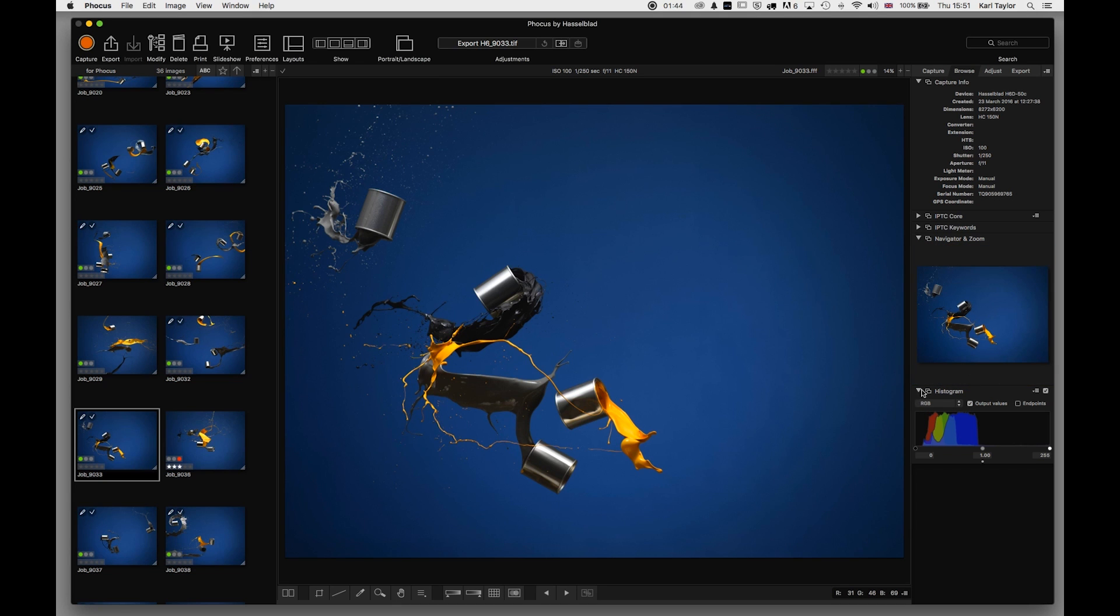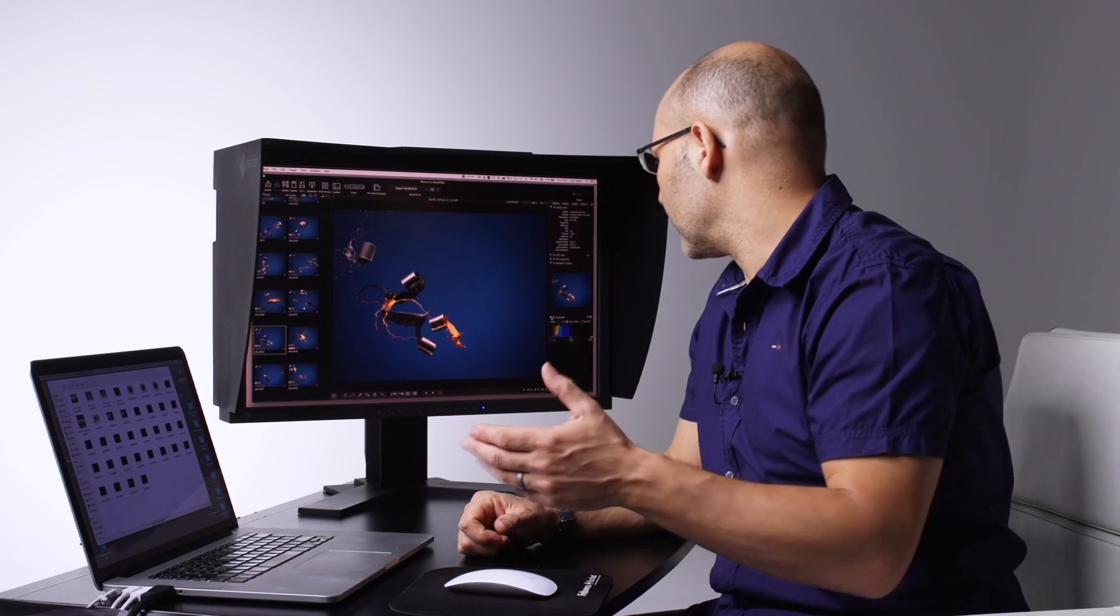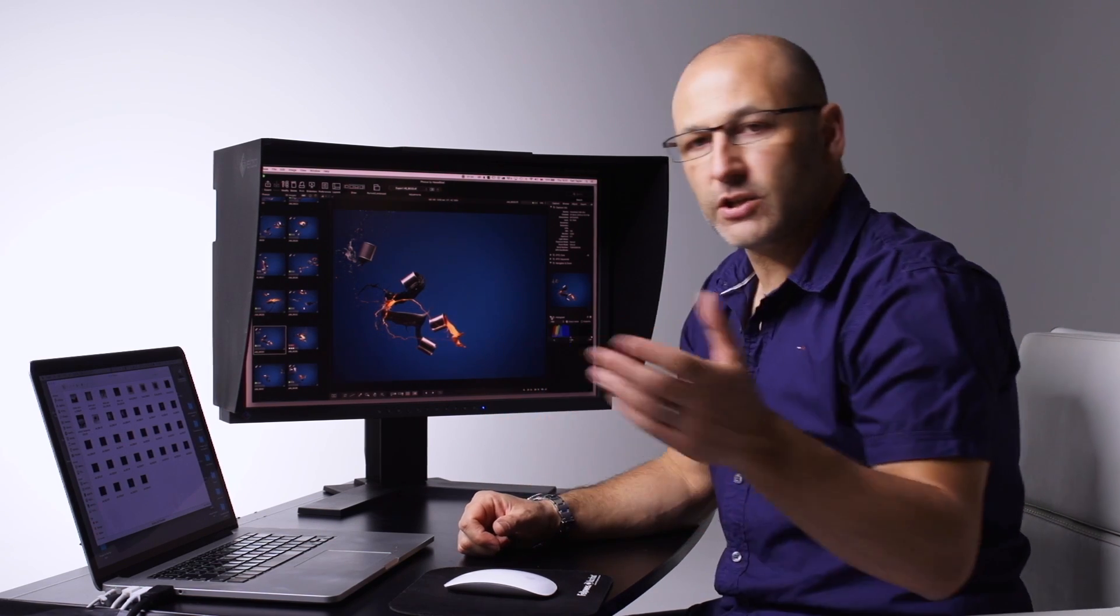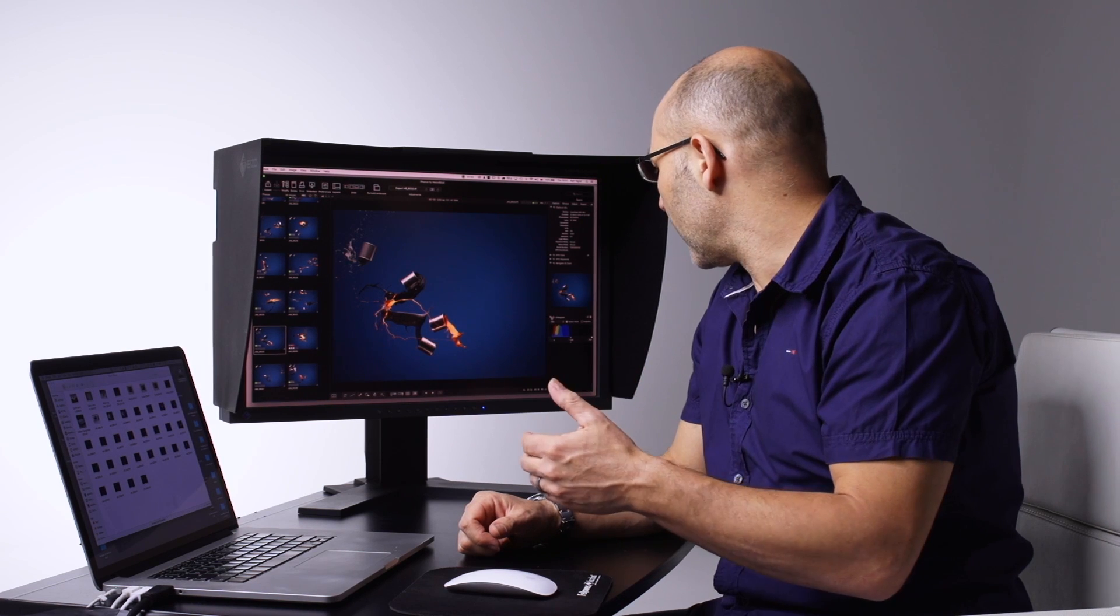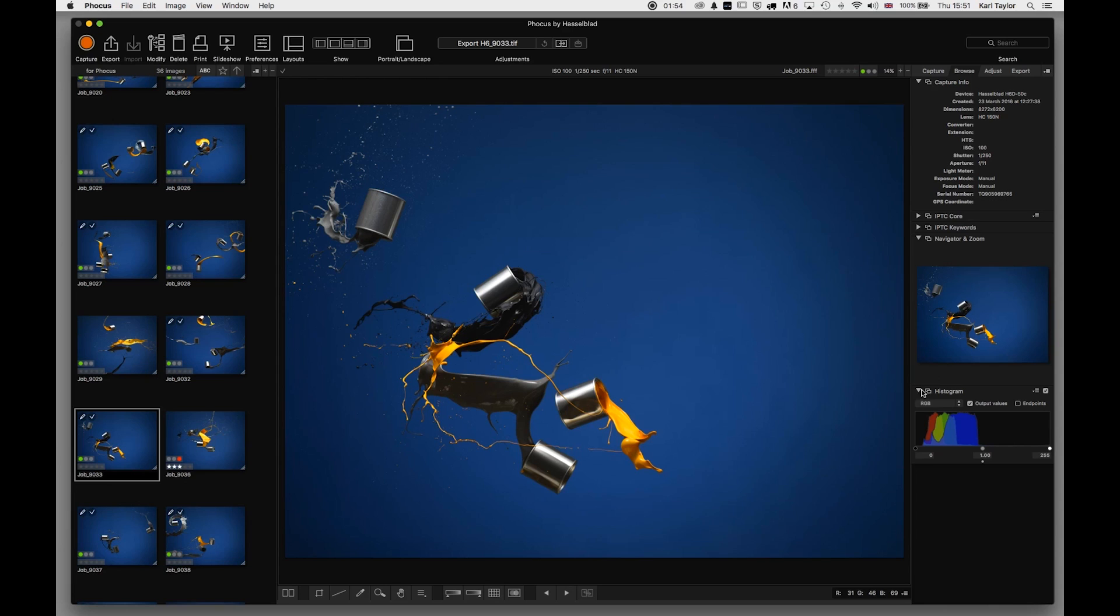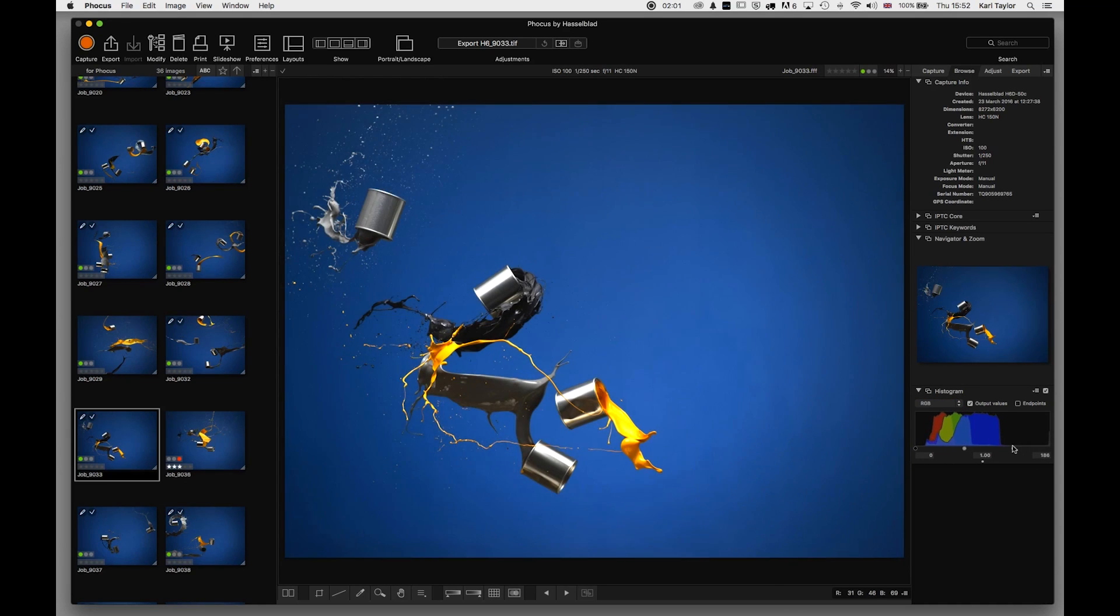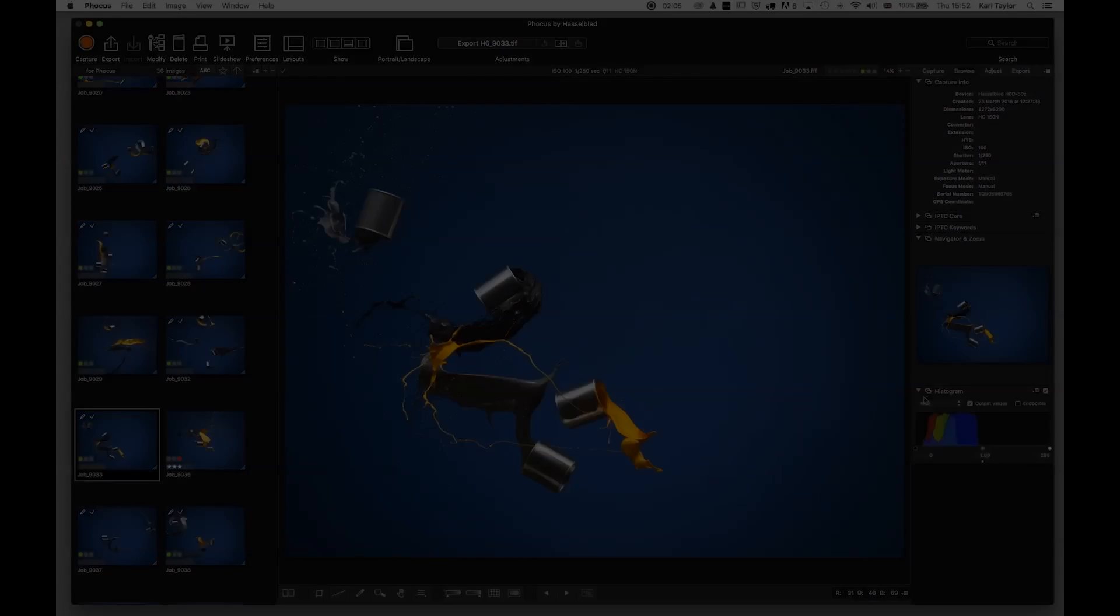Below that we've got the standard histogram, showing the values of exposure throughout the image from our shadows through mid-tones to highlights in the red, green, and blue channels individually or together. We can also adjust the histogram endpoints if we desire.